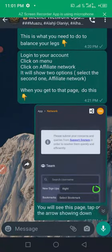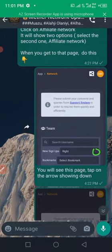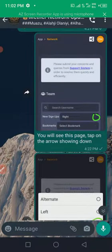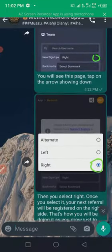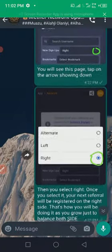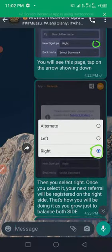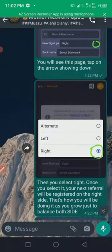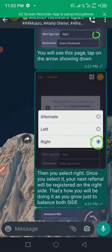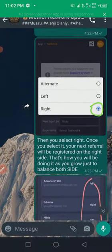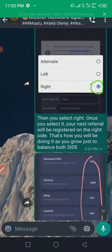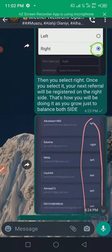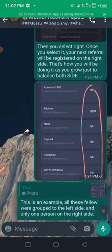When you get to that page, do this from the screenshot on the screen. As you can see, I circled the right. You will see this page, tap on the arrow chain down. So whatever the case may be in your own, it might be your left that is doing better than the right. Just switch it to left if you observe that the right is not doing well but the left is doing so handsomely. Then you select the right. Once you select it, your next info will be registered on the right side. That's how you'll be doing it as you grow, just to balance both sides.